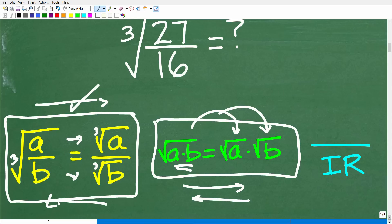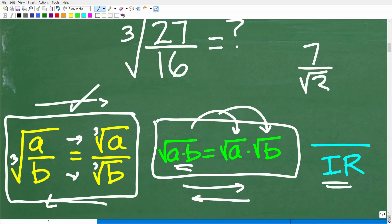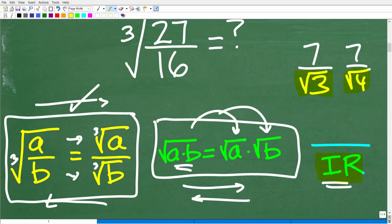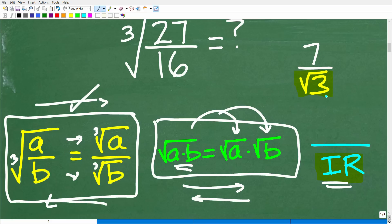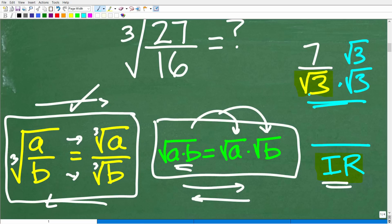To fix an irrational denominator, we do something called rationalizing the denominator. For seven over the square root of three, we multiply both numerator and denominator by the square root of three. Since the square root of three times the square root of three equals the square root of nine, which is three, the result is seven times the square root of three over three. These are the key considerations you need for this problem.